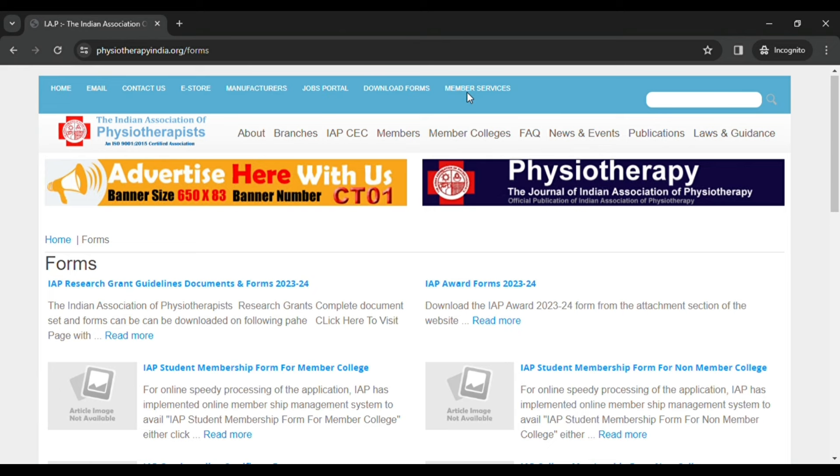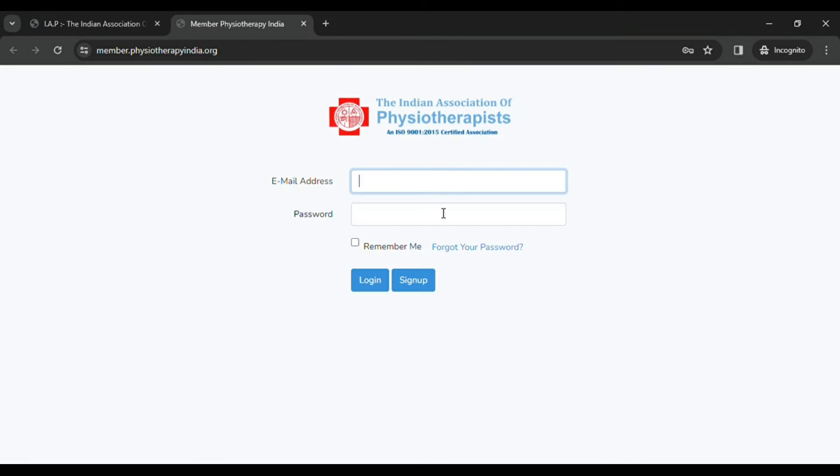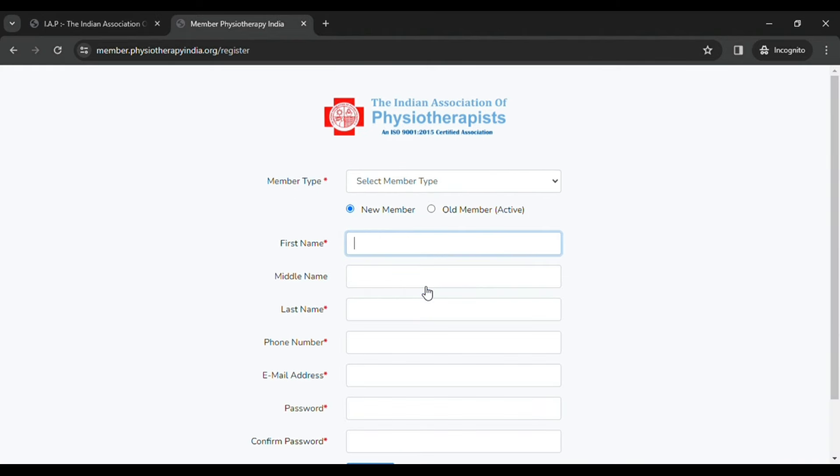Then you have to click on membership services, and an interface will appear where you can either login or sign up for creating a new account. As soon as you click on sign up, you will see they have asked for member type - either it can be individual member or institution.